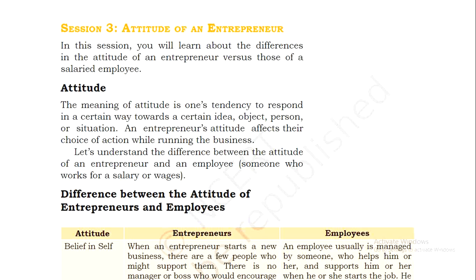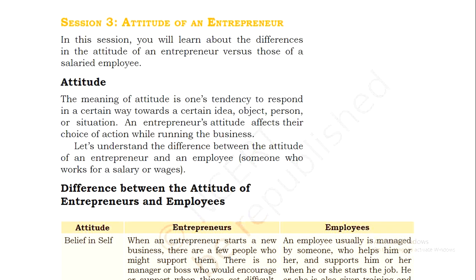Today we will discuss session number three, which is about the attitude of an entrepreneur. Attitude kya hota hai — attitude ka matlab hota hai ek tariqa jis mein koi bhi person behave karta hai kisi bhi particular situation ke baare mein, kisi person ke baare mein. The meaning of attitude is one's tendency to respond in a certain way towards a certain idea, object, person, or situation — ki woh kis tarike se respond karte hain, reply karte hain.